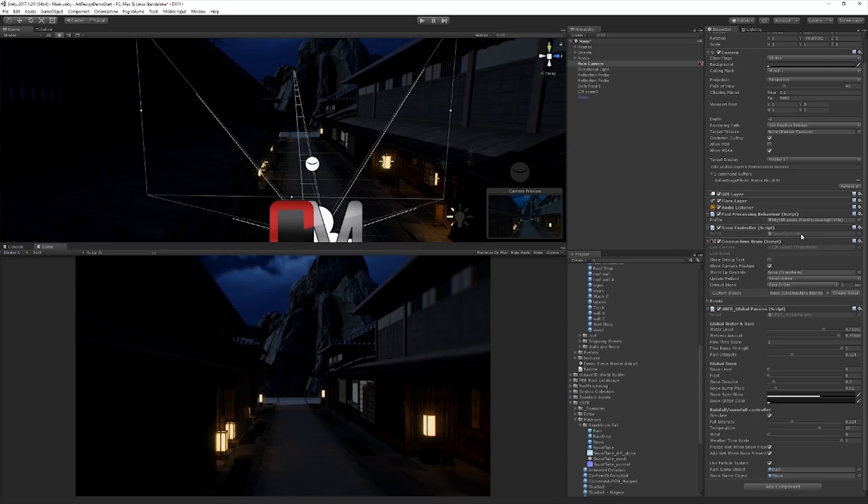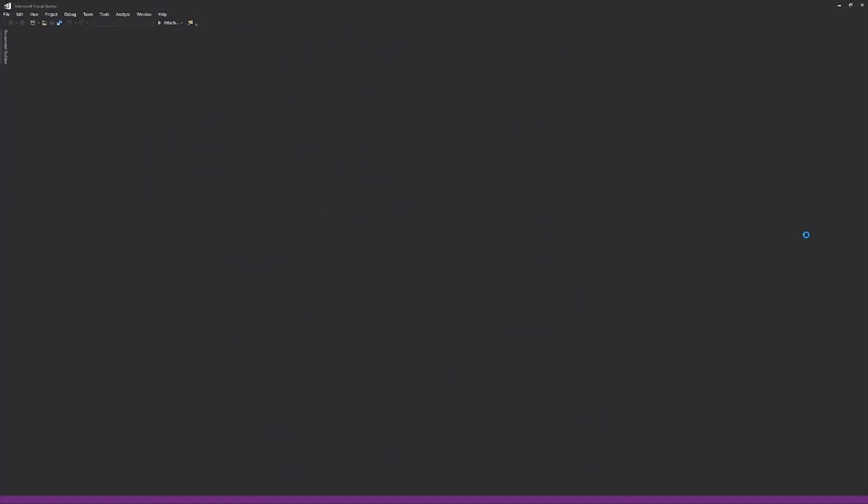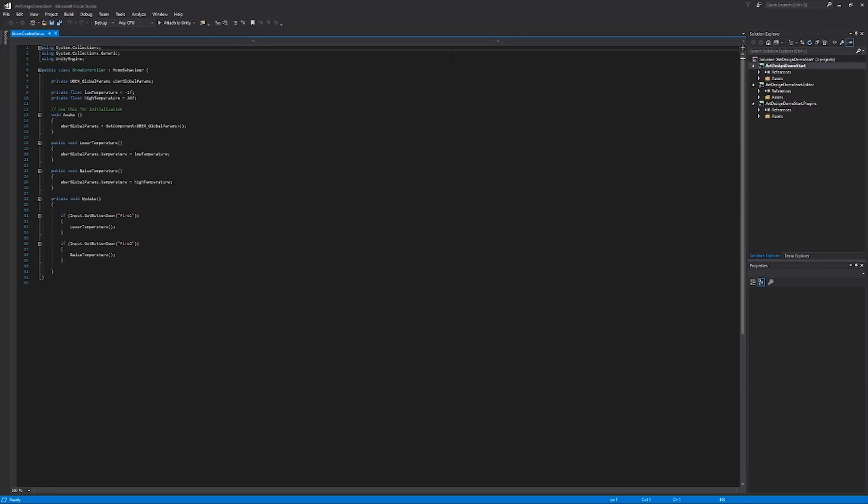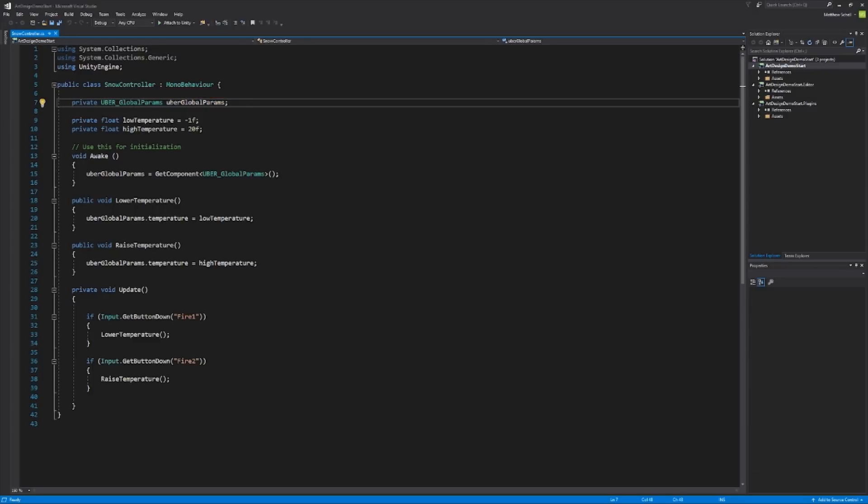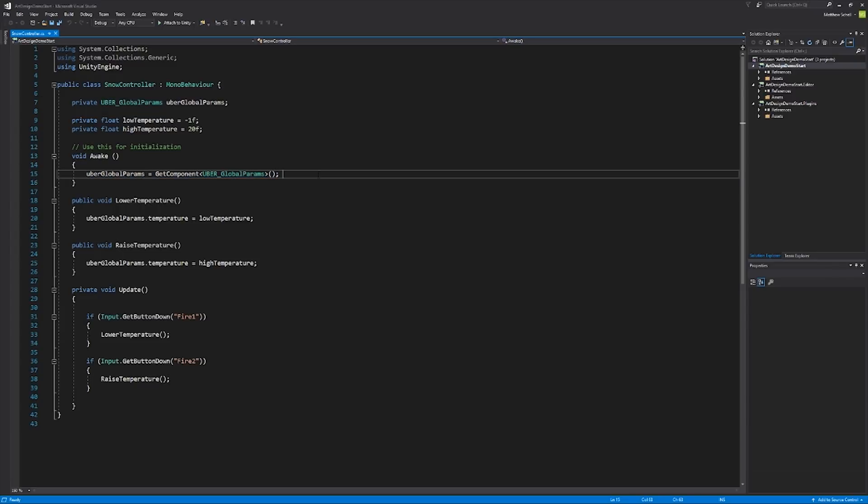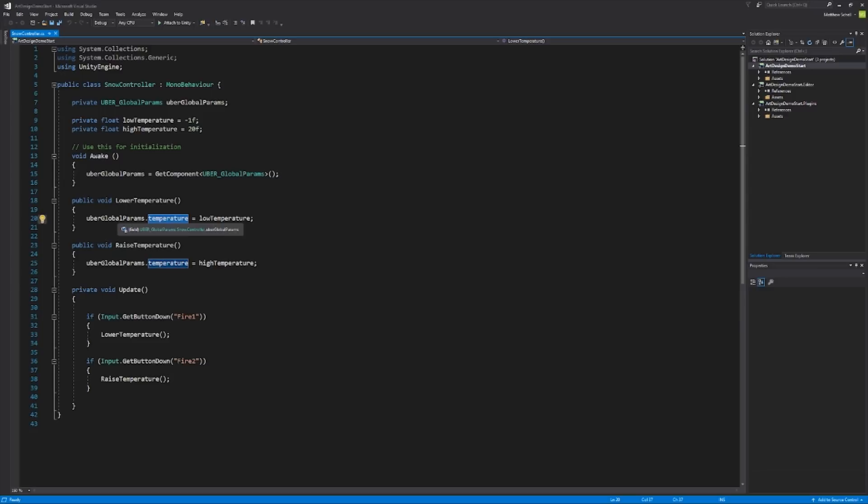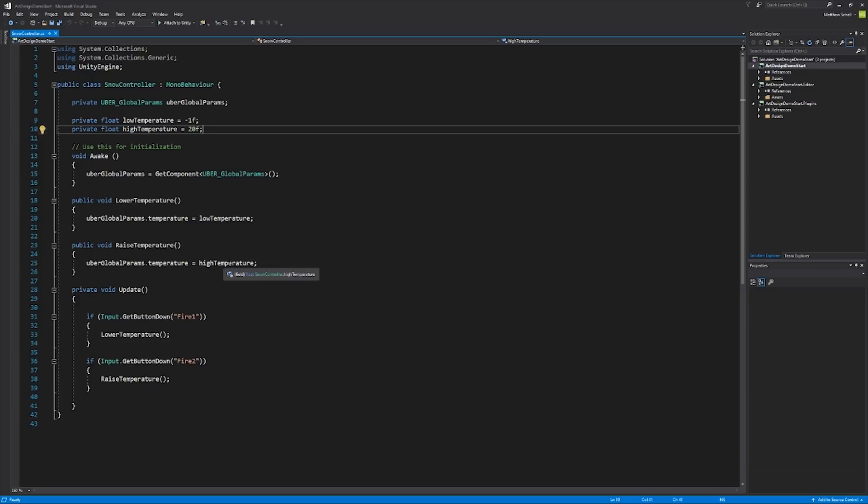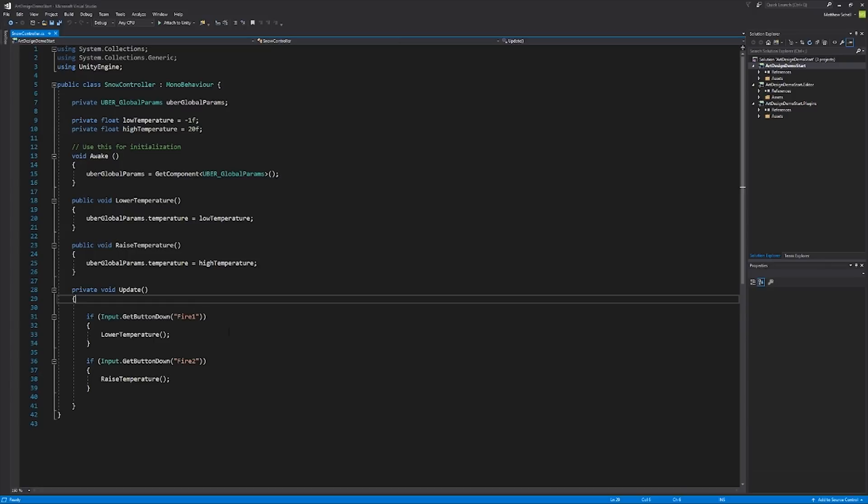Now, I have added a very simple little script here, which is a snow controller script, which I'll double click to open. This is on the main camera. And basically this just allows me to dynamically change the snow level at runtime. So what we've got here is we've just added a private uberglobalparams variable. That's just the same type as the script that's attached to the camera. And then in Awake, we're going to get a reference to it. We're going to use getComponent and get and store a reference to it in that variable. Then we have two functions, lower temperature and raise temperature. And all we're going to do is set the temperature field, the temperature variable of our uberglobalparams script, to either the low temperature, which in this case is negative one. It's just a private float or it's 20, which is the high temperature. And here in update, I'm just checking if the fire one, the left mouse button has been pressed, then we're going to lower the temperature. And if fire two is pressed, we're going to raise the temperature. So super duper simple little script just to control this.